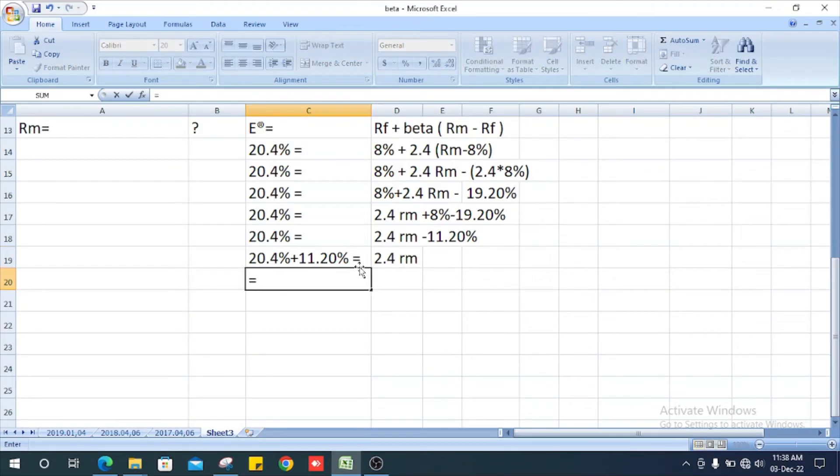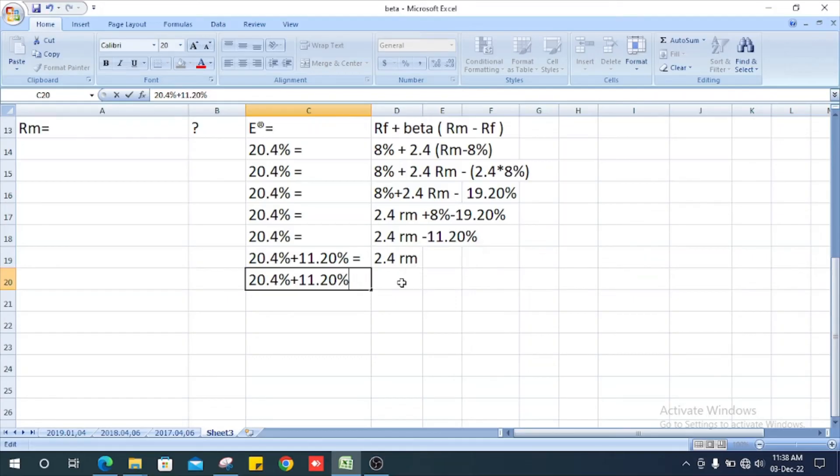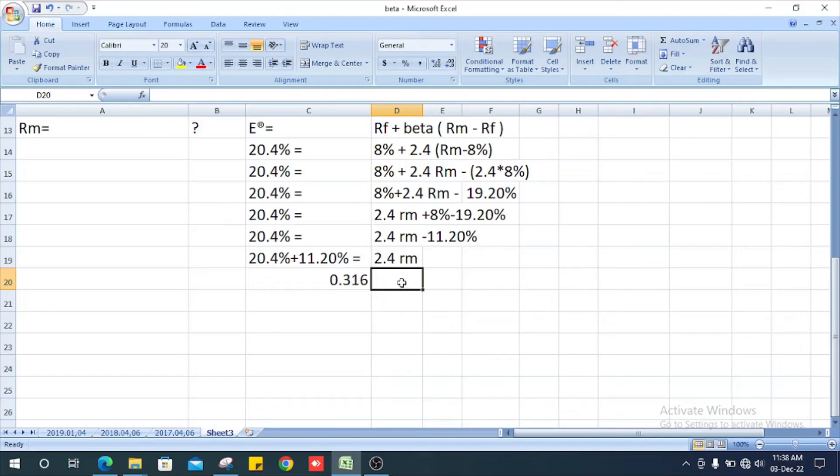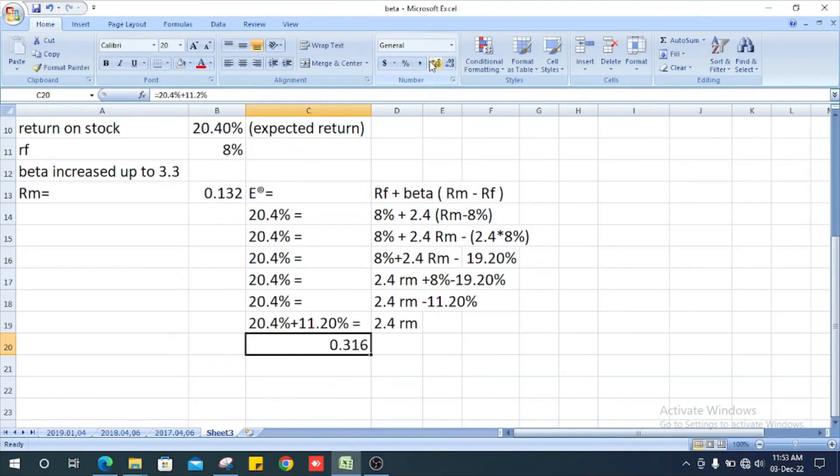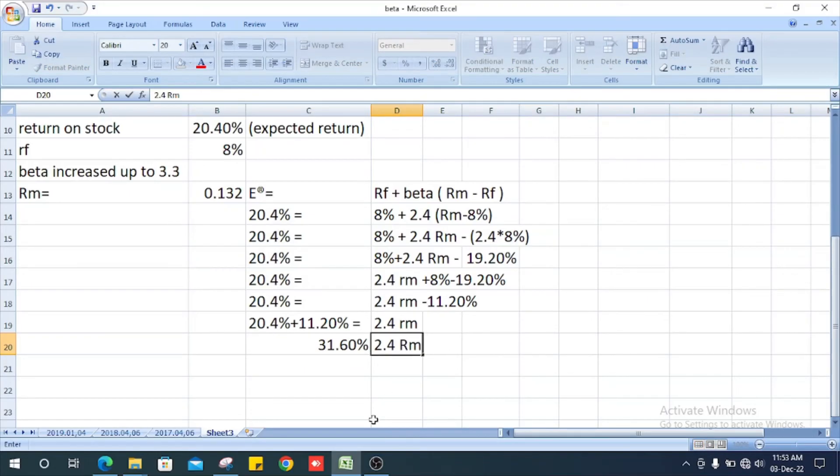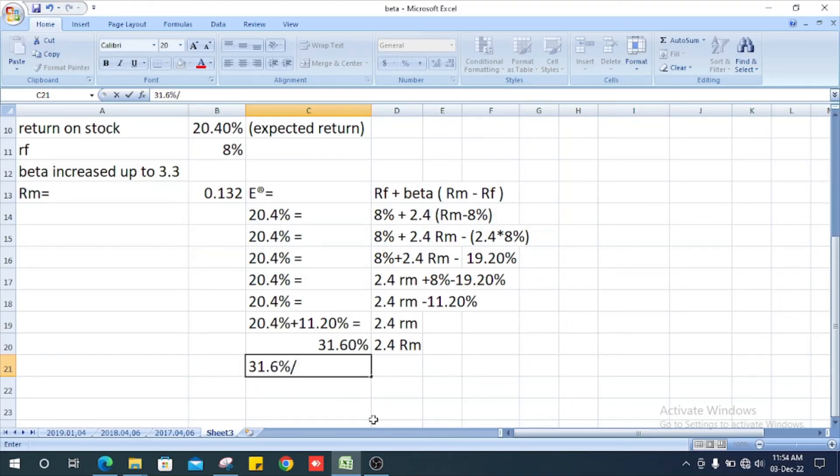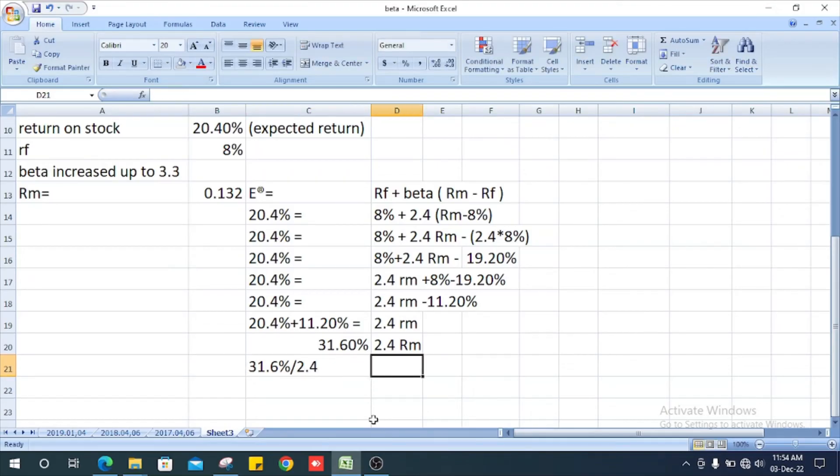We get the value of 0.316, which equals 2.4 times RM. Converting to percentage, it is 31.6% divided by 2.4.